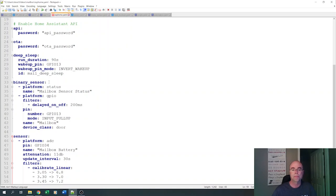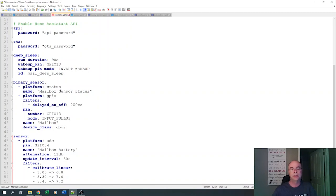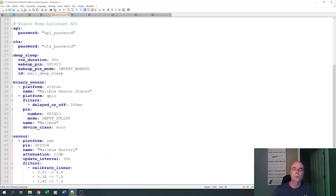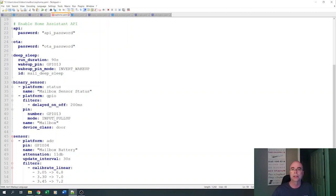And we're going to define a couple of binary sensors. The first one is just the status. So, this will report back whether the board is currently awake and connected or idle, asleep, and disconnected. It will define a sensor for the door itself, a binary sensor. Again, this is on the reed switch GPIO 13, and basically just saying that we'll report back whether the mailbox is opened or closed.